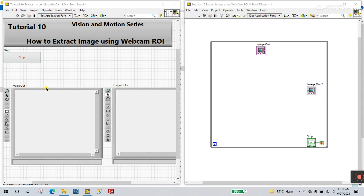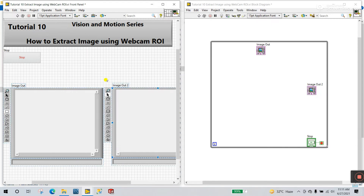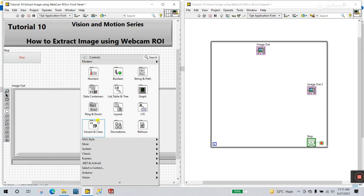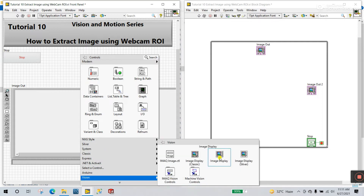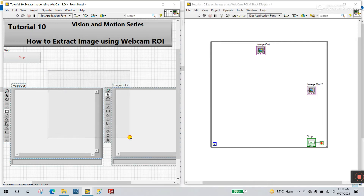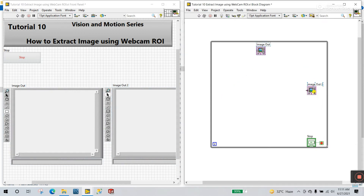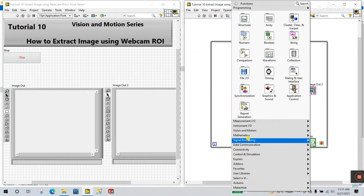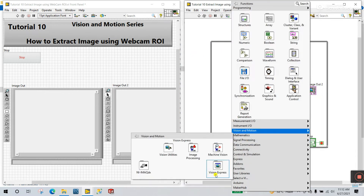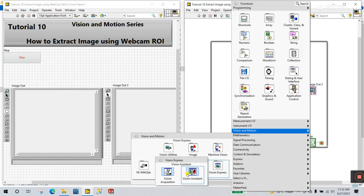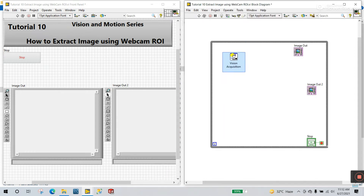First you need to drag two image outputs. Right-click here and come to Vision, and you see Image Display like this — I already dragged here: Image Out and Image Output. Now right-click here and come to Vision Motion, Vision Express. Click on this one and drag it here.